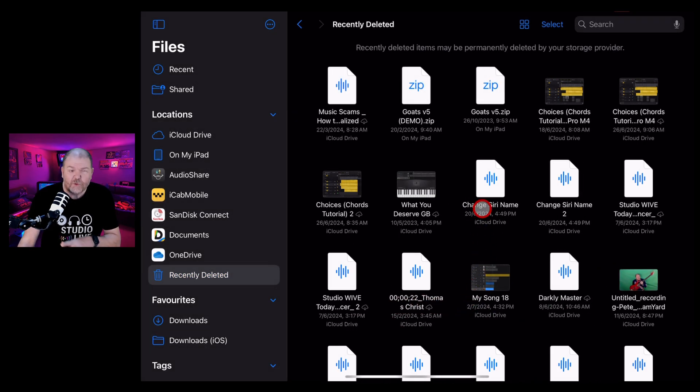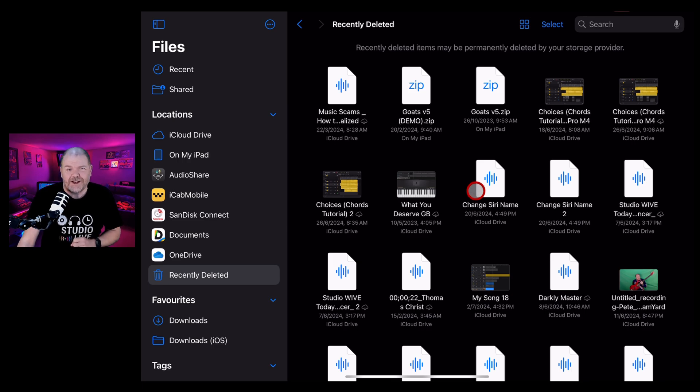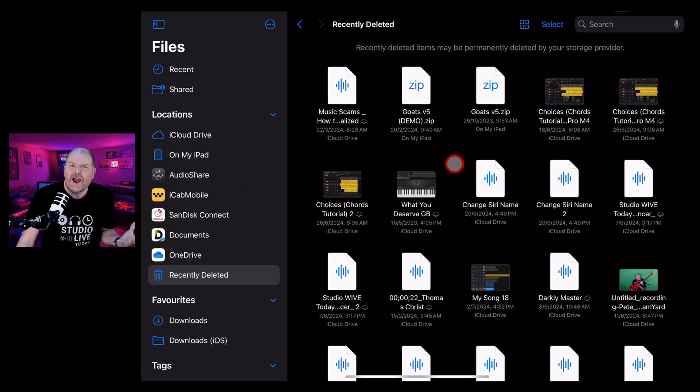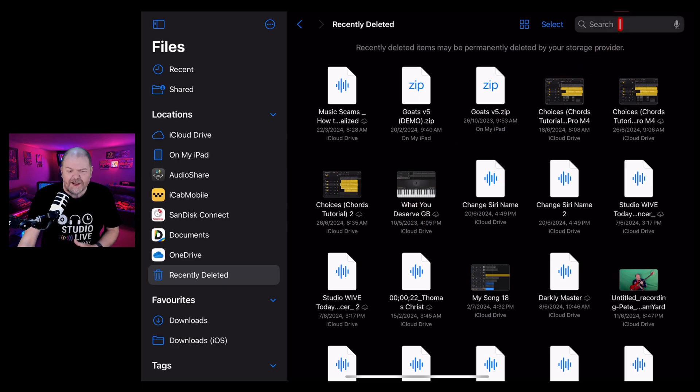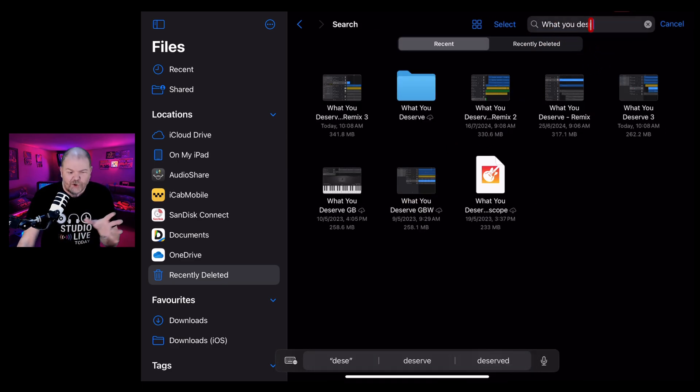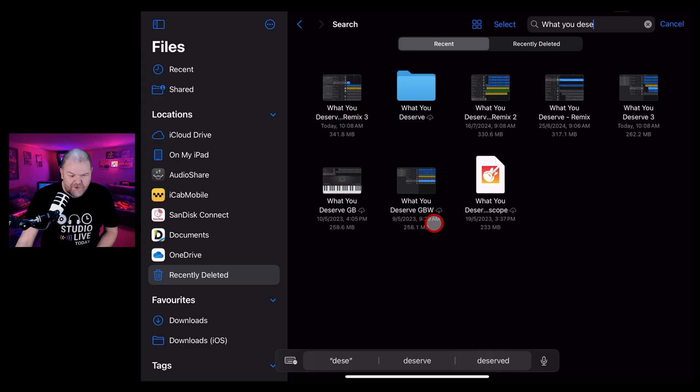Now, this is going to remove it from the recently deleted items and put it back in the original location. What if I can't remember where that is? Well, no problem. I can just search for it. There you go. I've typed what you deserve in there and there it is.